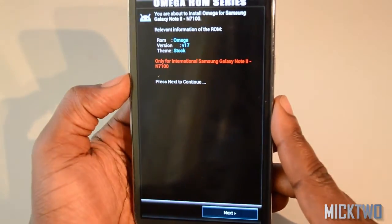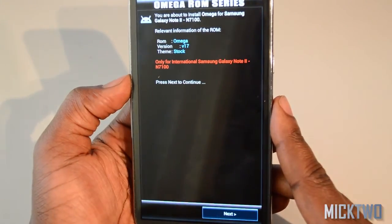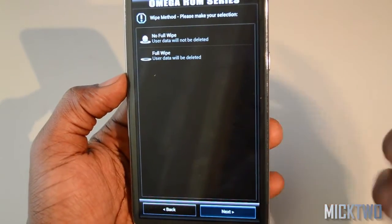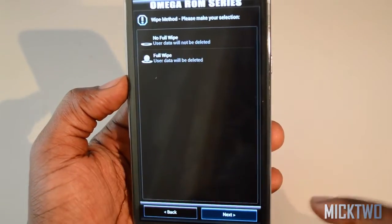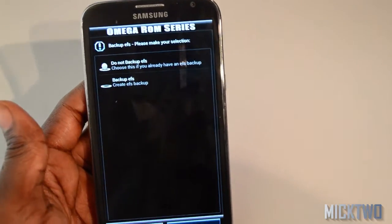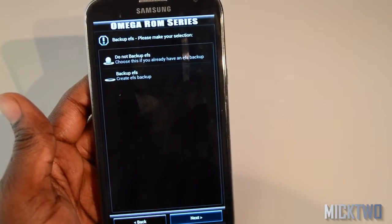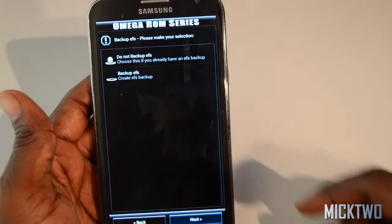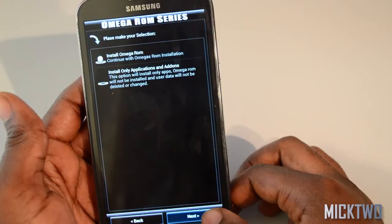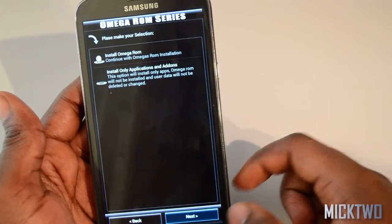This ROM has a graphical installer interface, so click the next button. I'll do a wipe again — full wipe — click next to confirm. I have my device backup already so I don't need to back it up again. I'll select do not backup, press the next button, and then select install Omega ROM as the first option and click next.